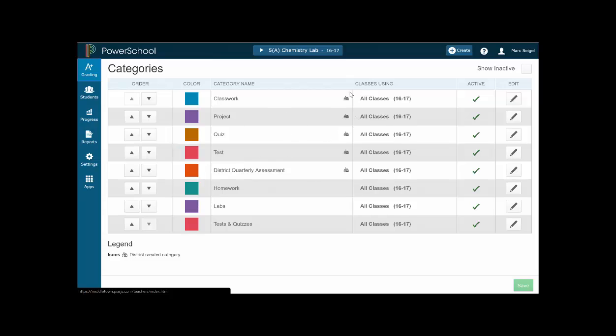You will see that there are certain ones that are already designated for you by the district: classwork, project, quiz, test, district quarterly. Now anything that has this little school house next to it are things that you can't really change. Now what I'm going to do actually for you is if any of those don't work, let's turn them off. So obviously you can't turn off the quarterly, but let's say you don't do classwork or you don't grade classwork, more importantly.